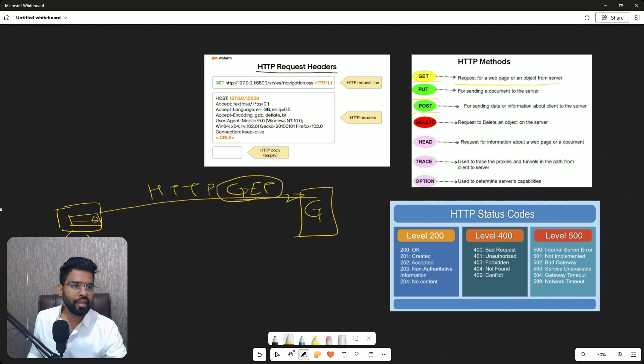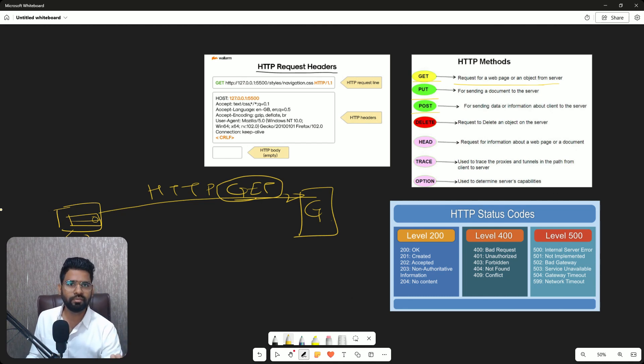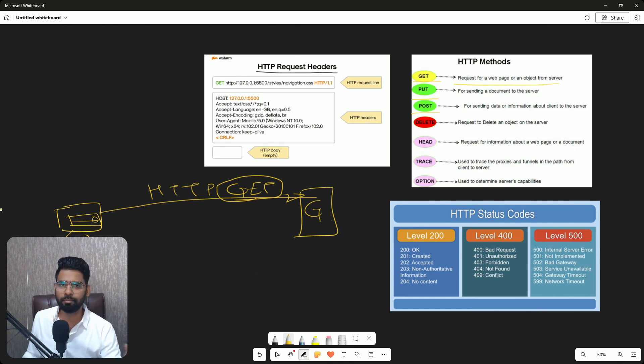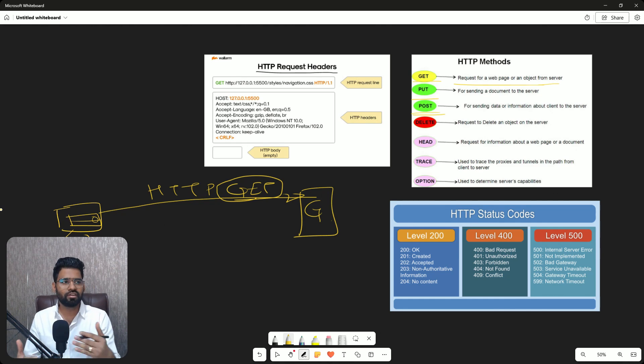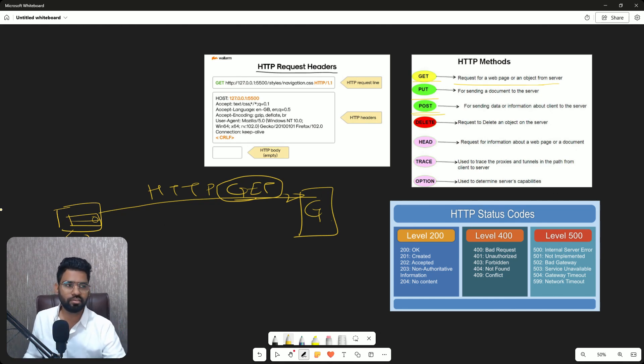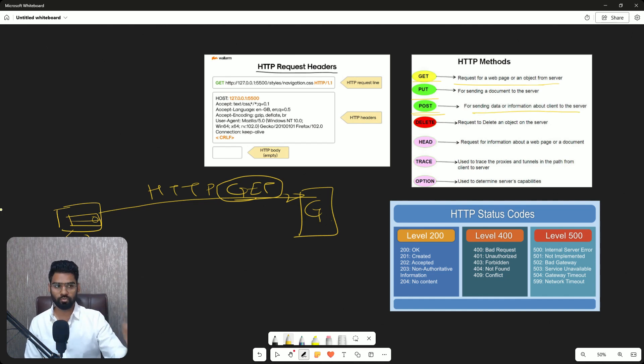If it's a request for a web page or an object from the server, whenever you want to download the content of a page to your browser, that's a GET message. If you want to submit some data, like you want to access your Gmail, so you submit your username and password, that's where you use POST method.